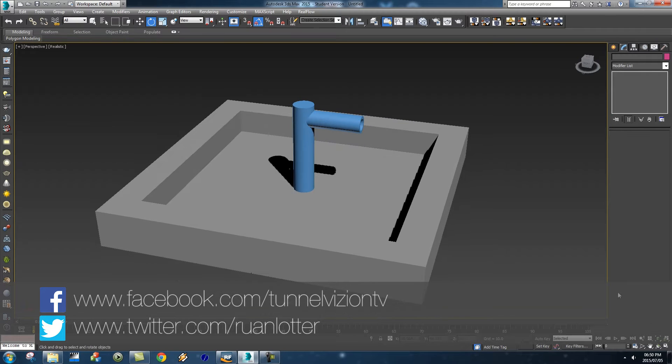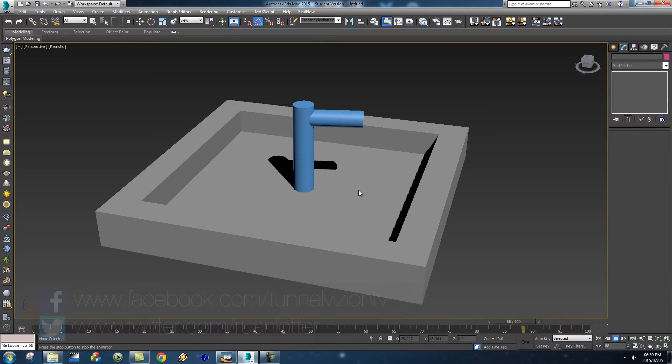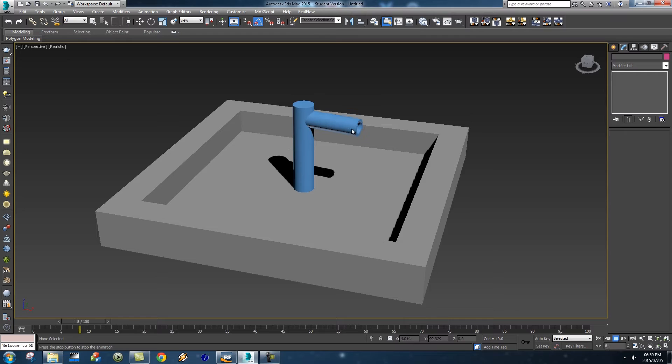So here we are in 3ds Max and I've got a very basic scene set up here, just a pipe rotating. I'm going to show you guys how you can actually link or parent your emitter to this pipe.